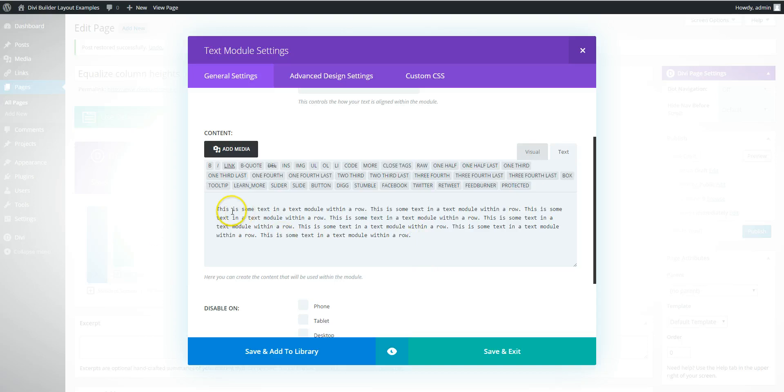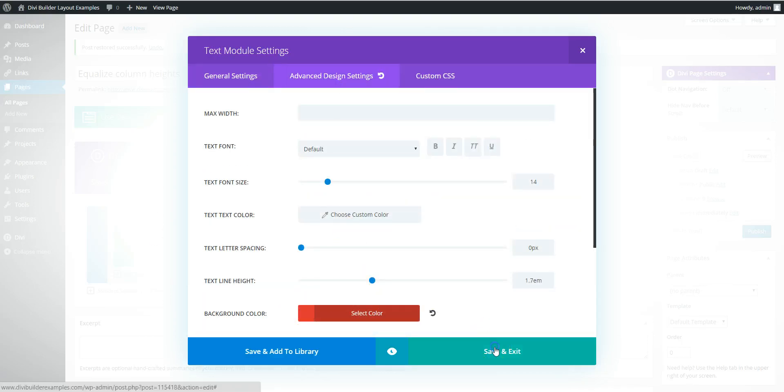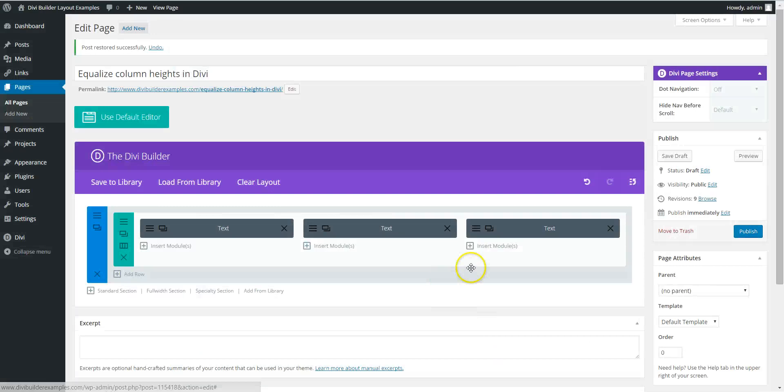Added three columns and put text modules in each. Each one's got a different amount of text. Added a background color and preview.